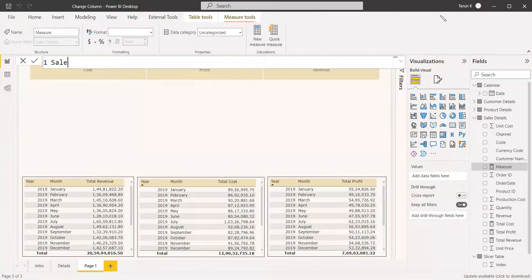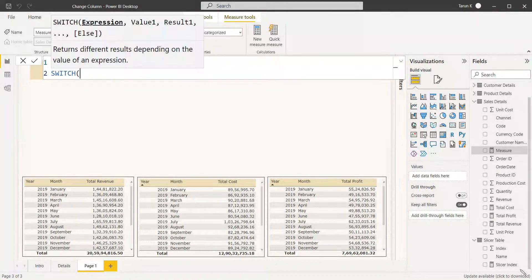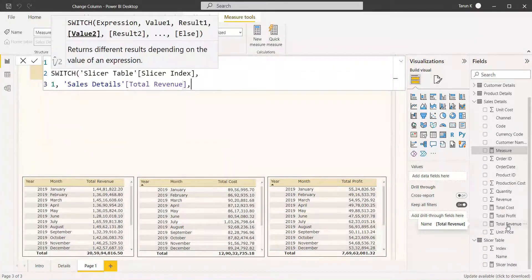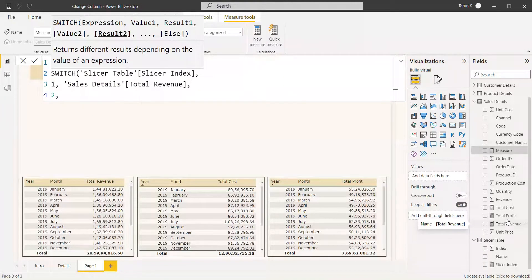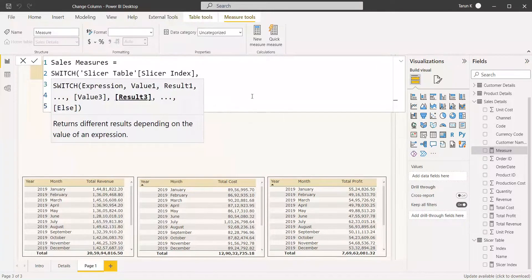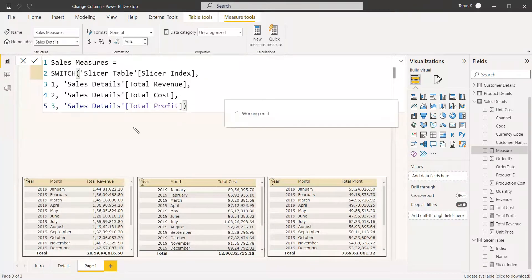Name the new measure 'Sales Measure' equals SWITCH with the expression being the 'Slicer Index' measure we just created. Then write: value 1 returns Total Revenue, value 2 returns Total Cost, value 3 returns Total Profit. So the slicer index drives which measure is returned, and we will use this 'Sales Measure' in the visual we are going to display.